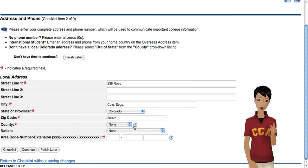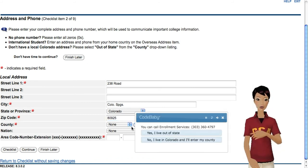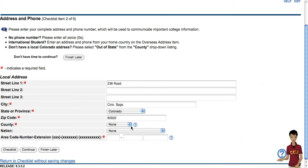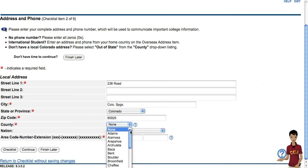Do you live outside of Colorado? No problem.